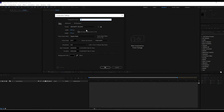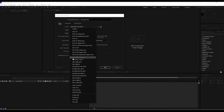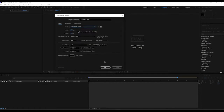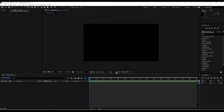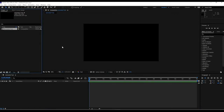Let's go ahead and create a new composition and call it 'Animated Text.' We'll leave pretty much everything the same - just make sure we're doing HD 720, which is 1280 by 720. That's a basic and pretty good video resolution. Duration doesn't matter because we're just playing around with the text tool.